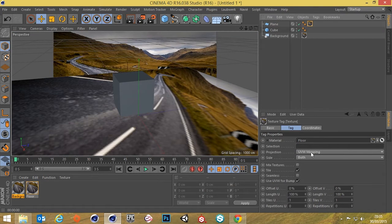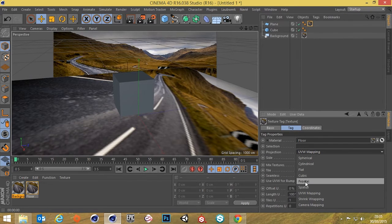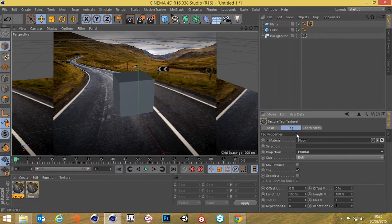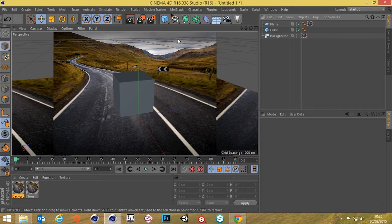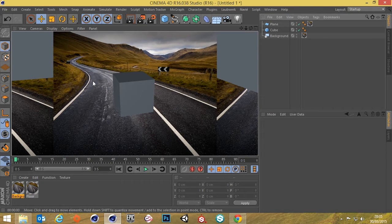So we go into this texture tag, go down and choose frontal for the projection type. Now you can see that when I render it looks correct.